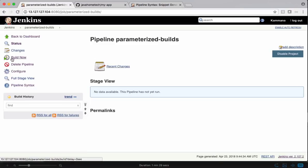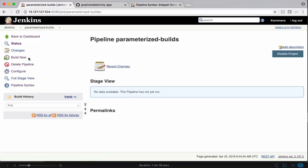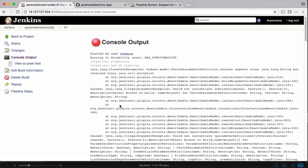We'll see now there is no option saying build with parameters. It comes only after you run this job first time. It got failed. Let's see why it got failed.